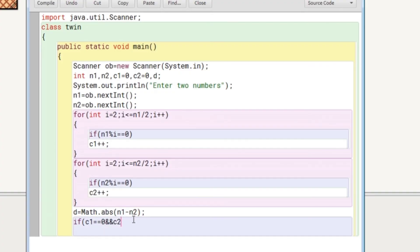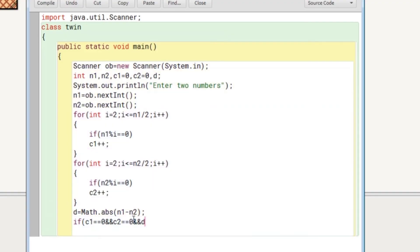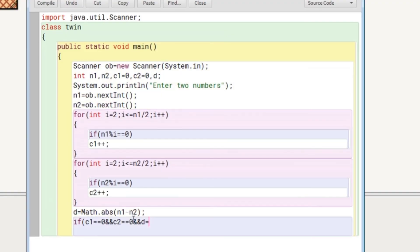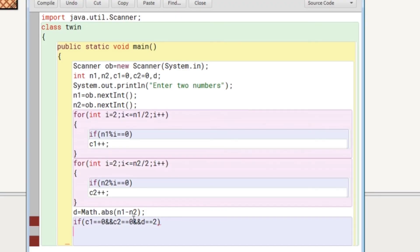Now we are checking that if the counter variable, that is C1 and C2, if they are still zero and the difference is two, then the numbers will be known as twin prime.